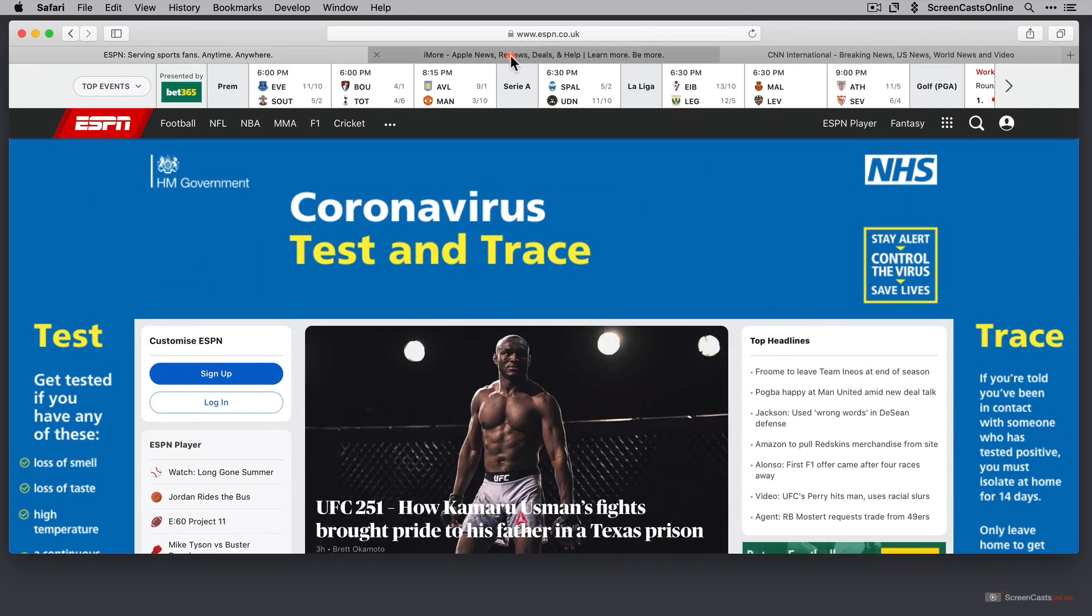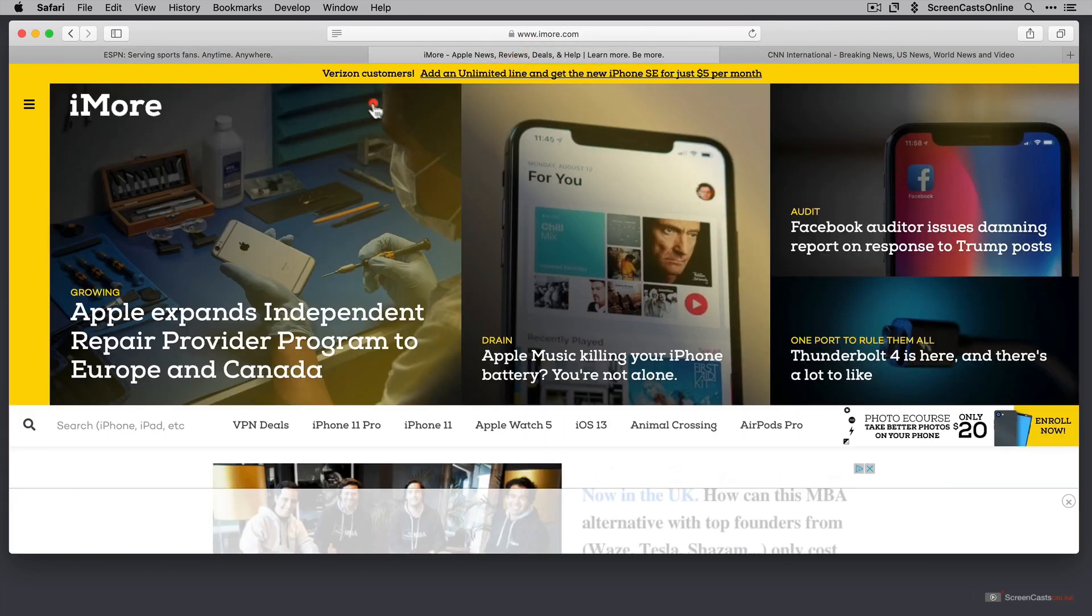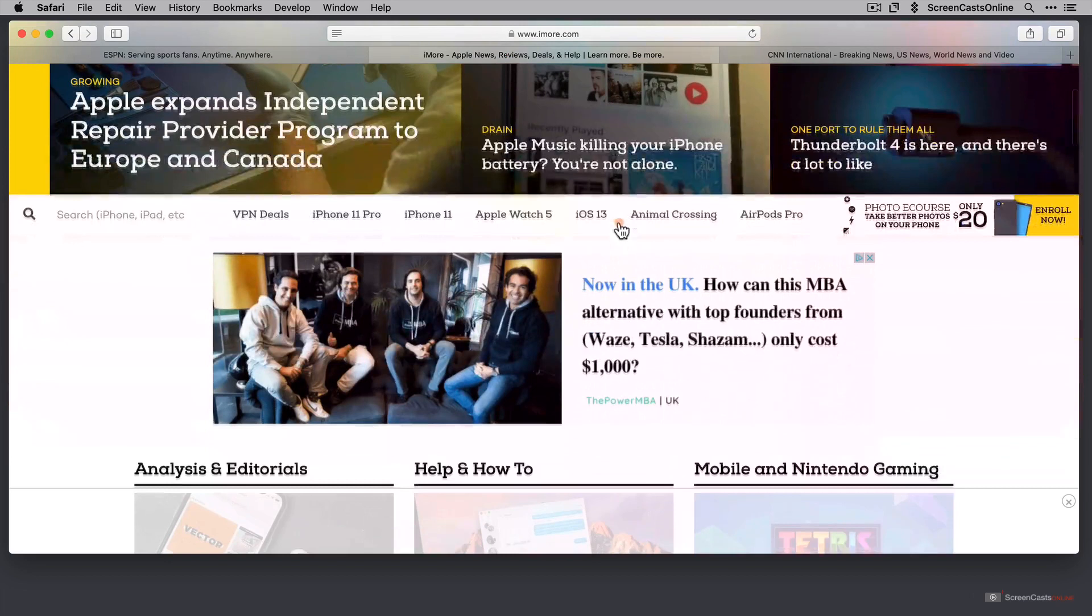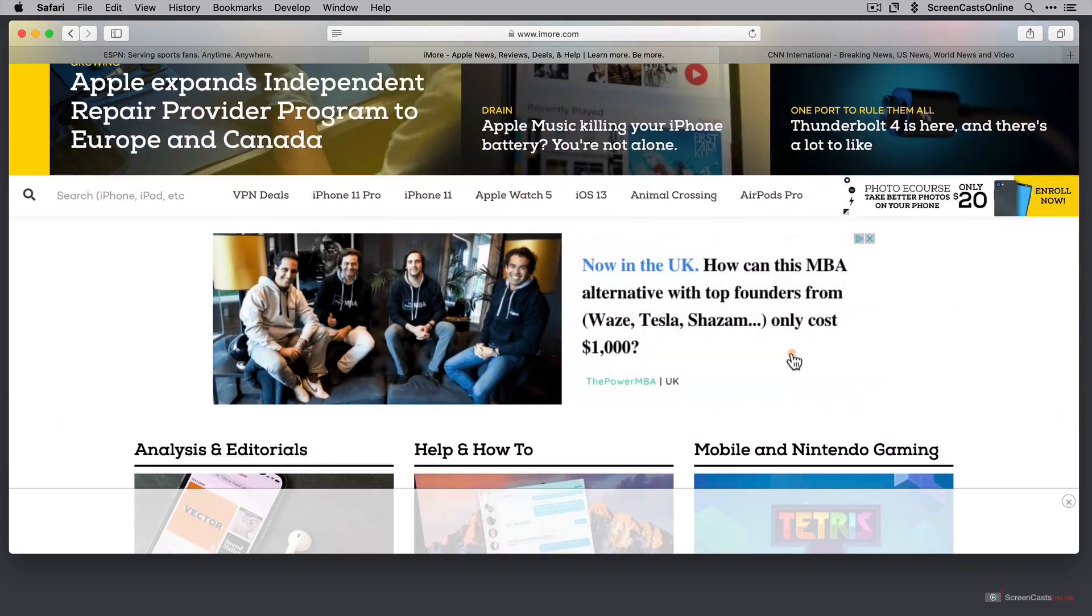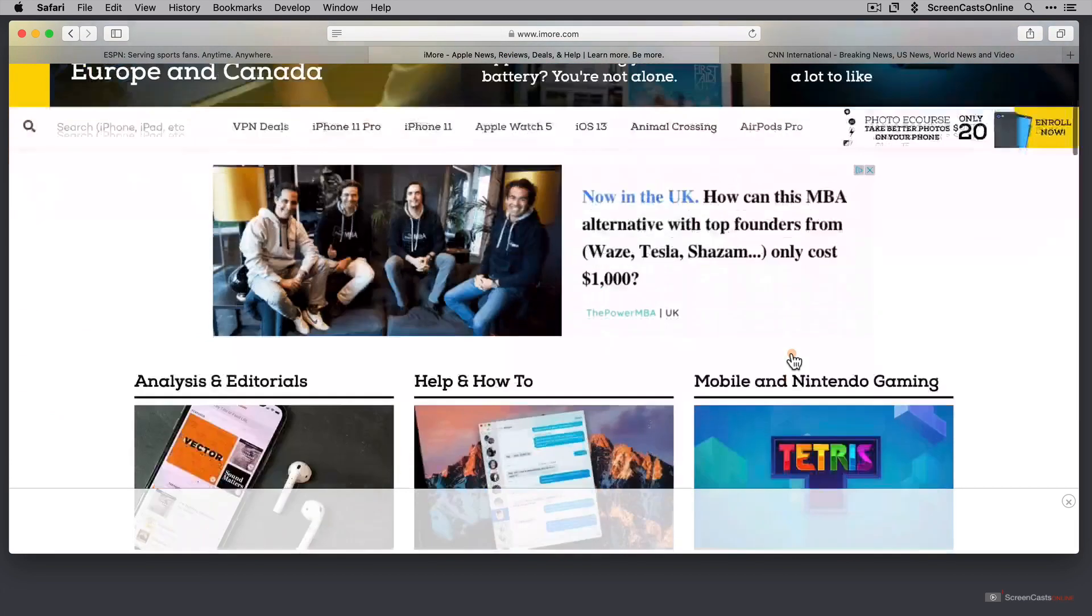If I go to iMore, we've got a Verizon customer ad across the top. I'm in the UK. I don't get Verizon, so that's a waste of time. This is a UK-based advert, but again, I'm not really interested in being an MBA.